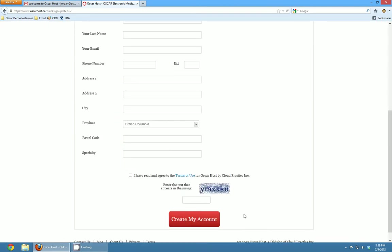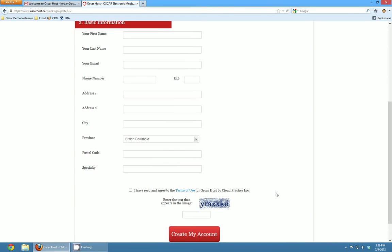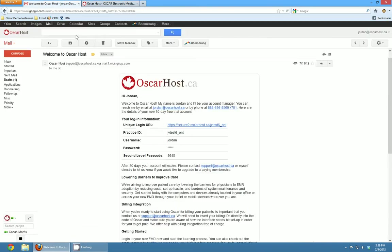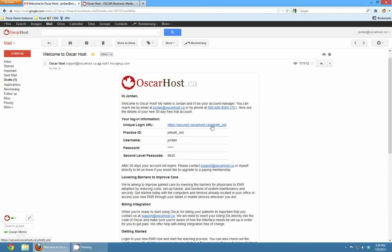Upon clicking create my account, our server elves go and create your OSCAR instance and then within the next 2-3 minutes you get an email that looks like this. It's just a little welcome message that says thanks for signing up. You get a unique login URL which is a link to your unique OSCAR instance which will only have your data in it and won't be accessible by anyone else.